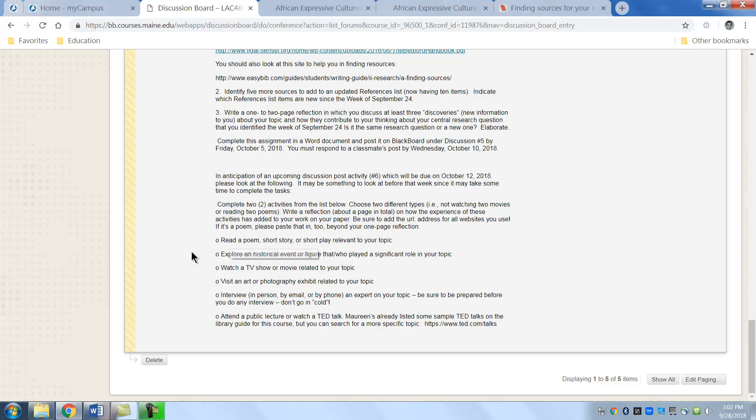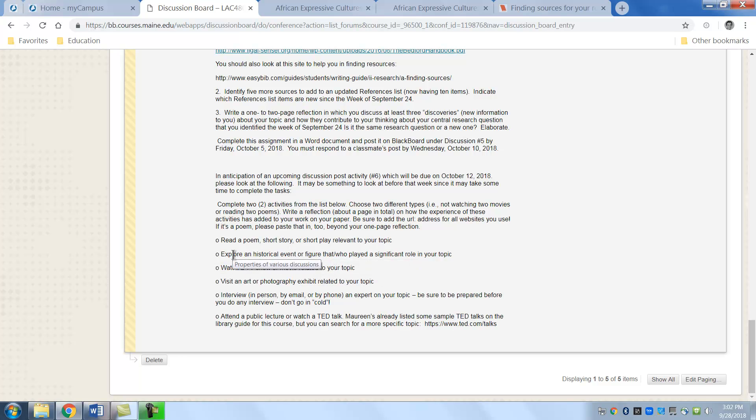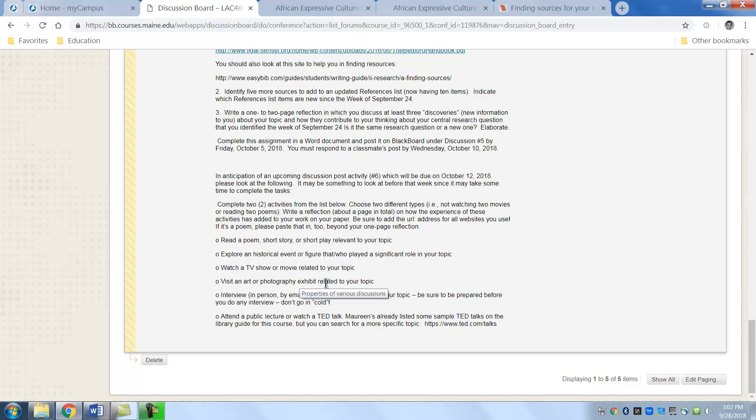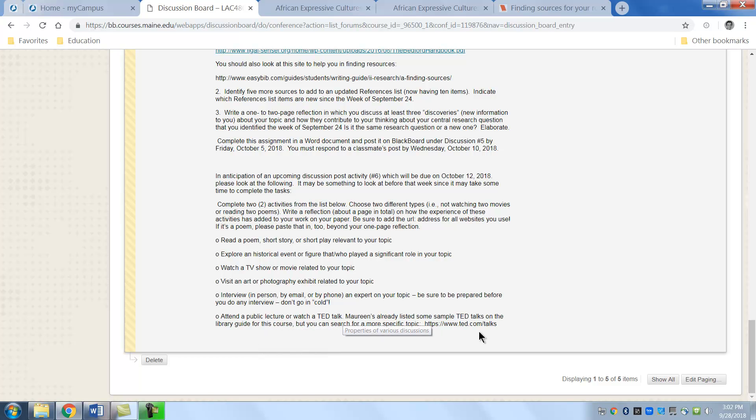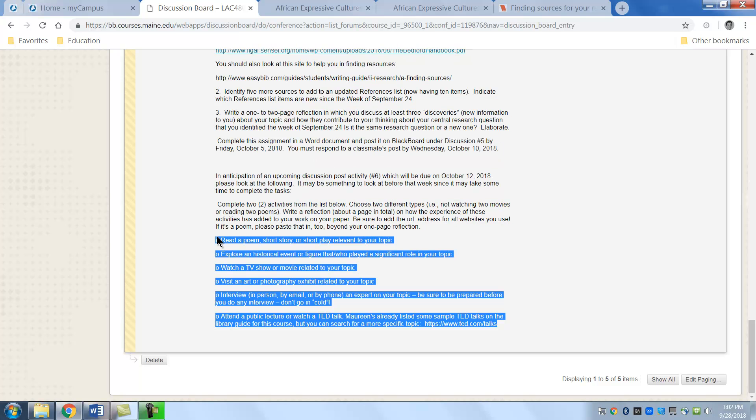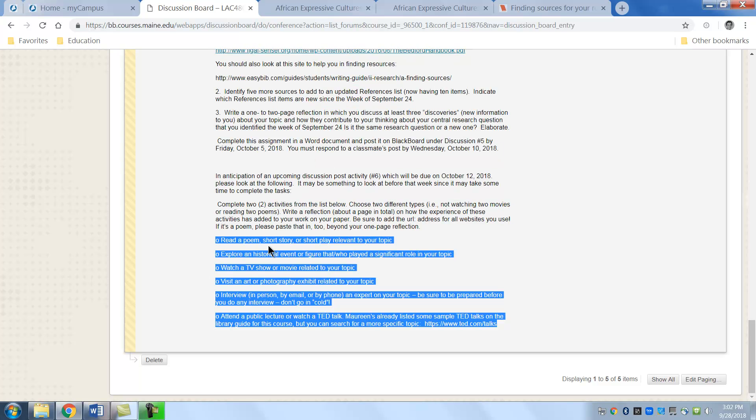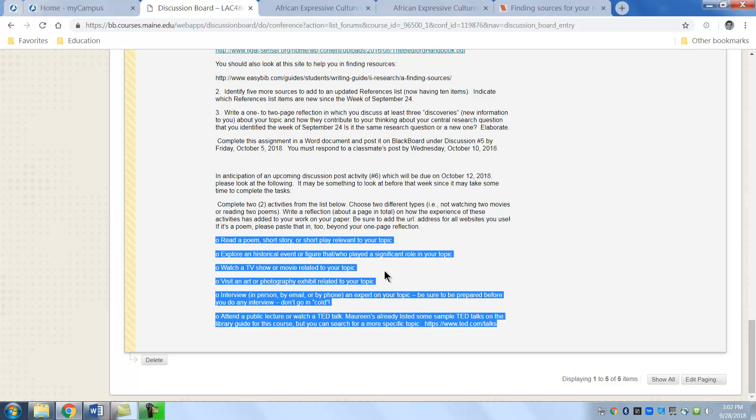So you can prepare. I'm going to read a poem, a short story, short play about your topic or you can an historical event about your topic, watch a TV show, a movie related to your topic, visit another photography exhibit related to your topic, interview someone related to your topic, attend a public lecture or watch a TED talk. So these are things that you can do to add to your resources and get you started to thinking, starting to think in a more focused way about your paper so it's just a different way of finding some information on your topic.